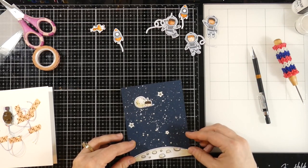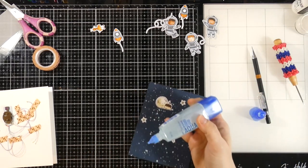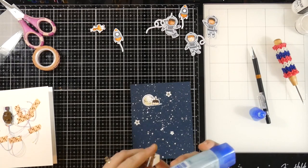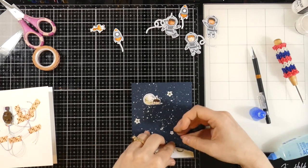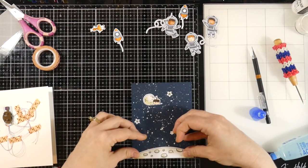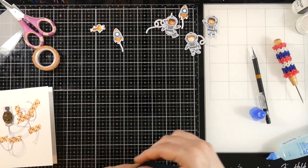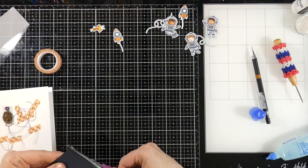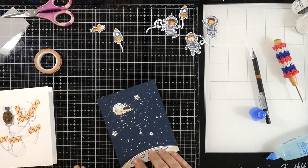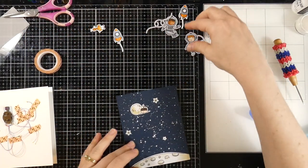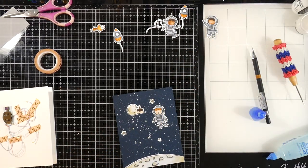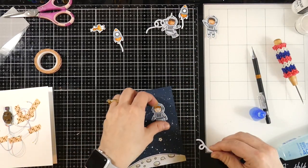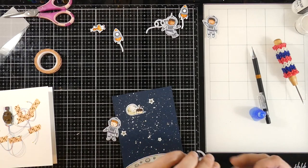And then we'll tack it all down just using some Tombow Mono Liquid Glue. This is a clear glue. I've been kind of bouncing around between glues. And this one is definitely one of my favorites. This one's been around for years, and I love it.